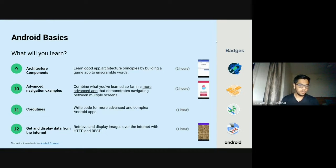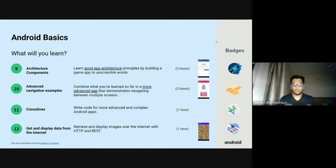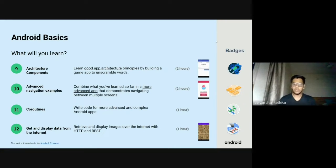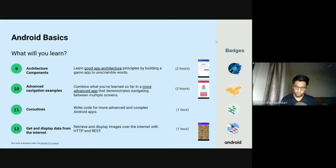We'll be moving on to the architecture components by building a game app to unscramble words. The next one will be moving to the advanced navigation examples. Here we'll be combining all the knowledge that we have been learning throughout the course.